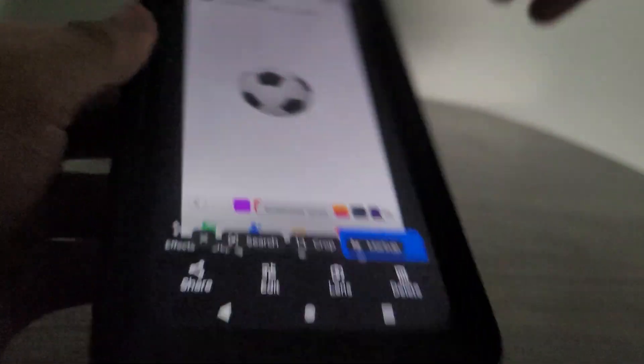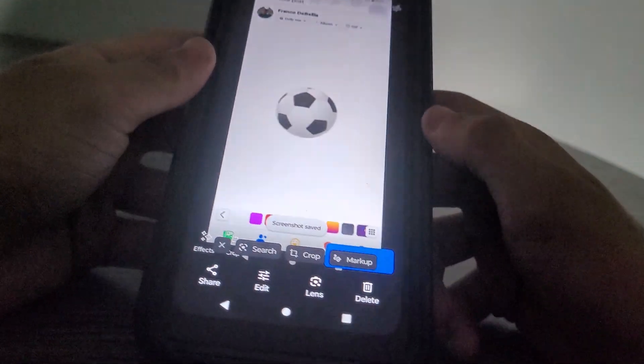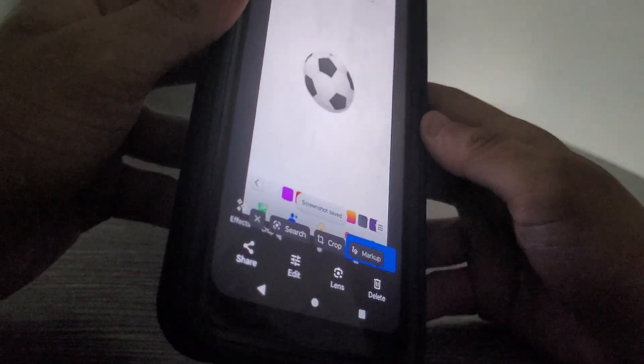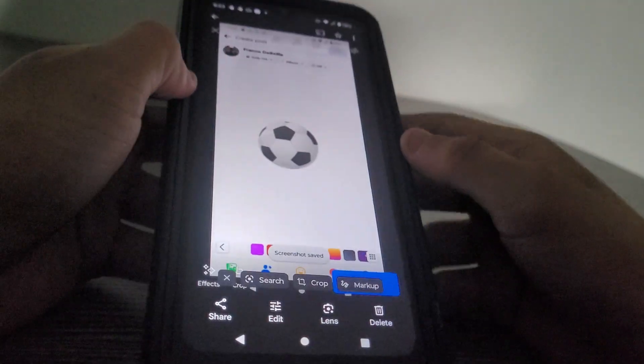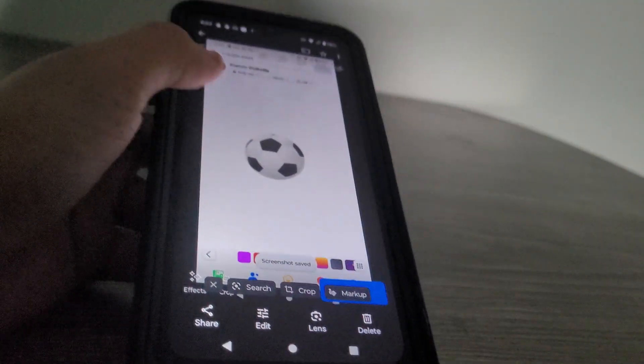Next up is the inflatable soccer ball. All you got to do is blow this up using the little air valve. Let's blow this up. There you go. We got the soccer ball all inflated.